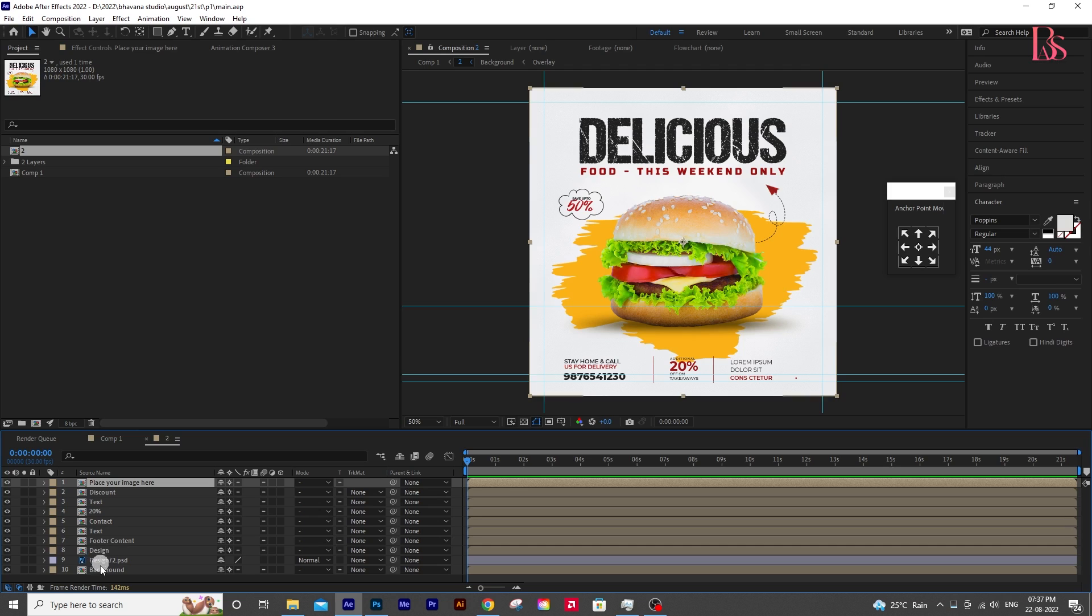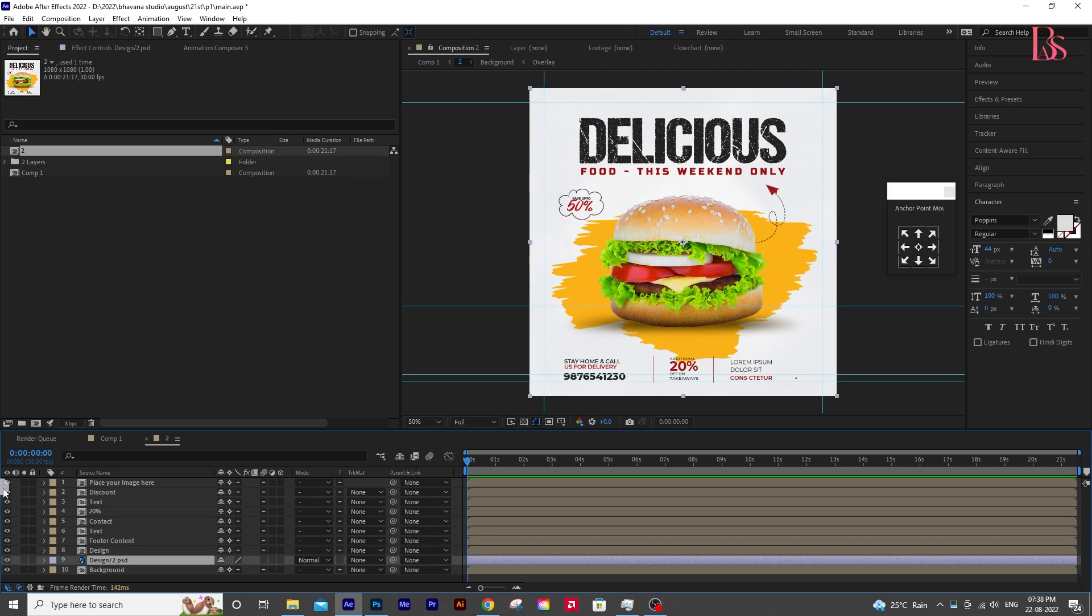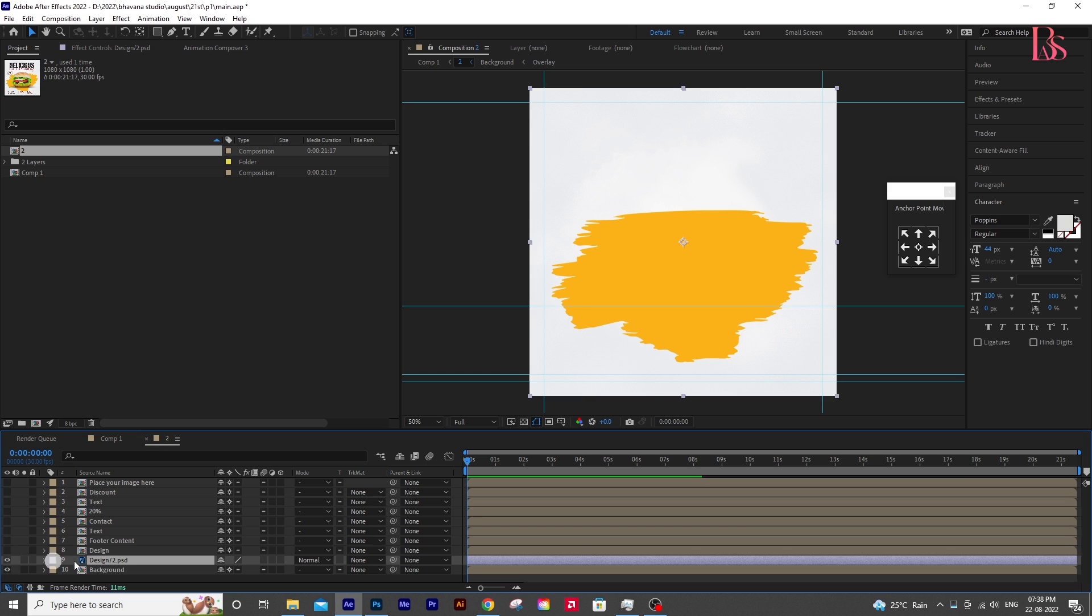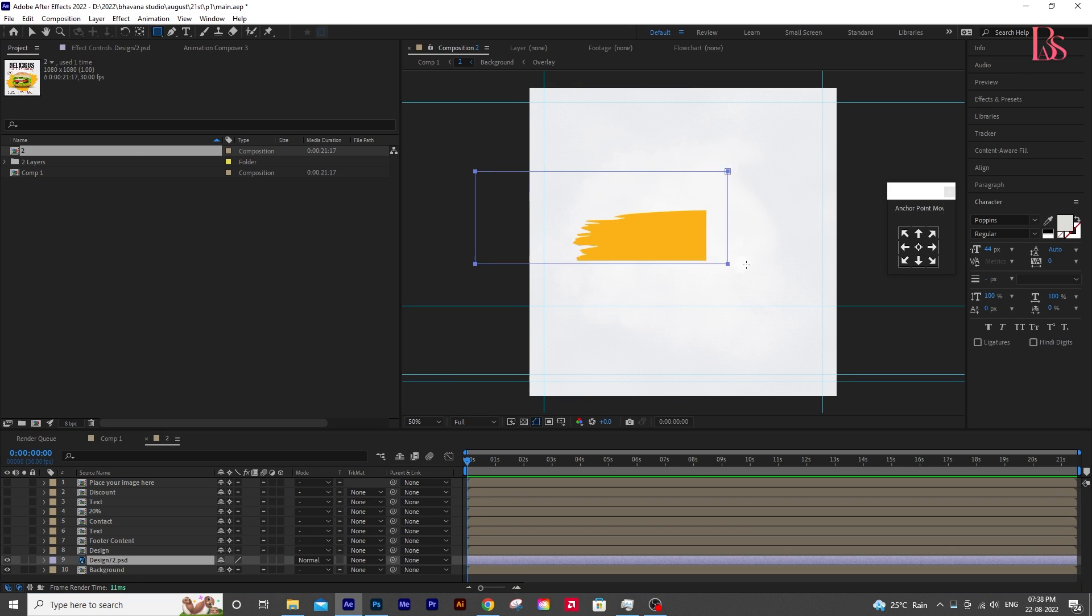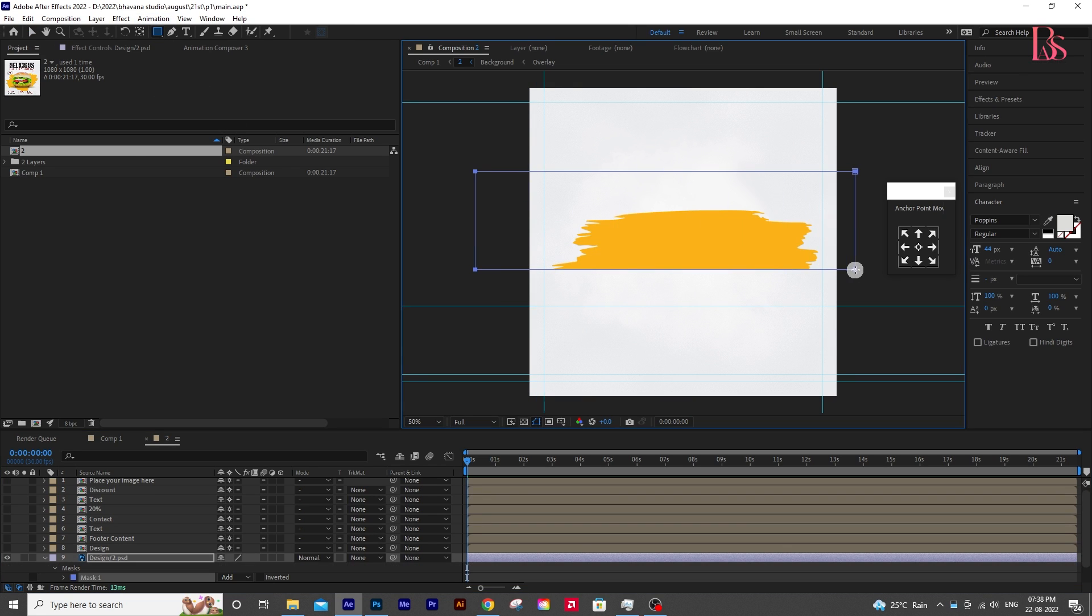First, we will animate the brush stroke. Hide everything other than the brush stroke, select the layer, and click on the layer mask. And draw a rectangle like this.